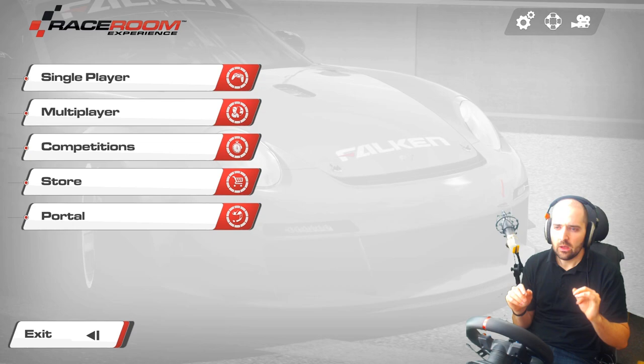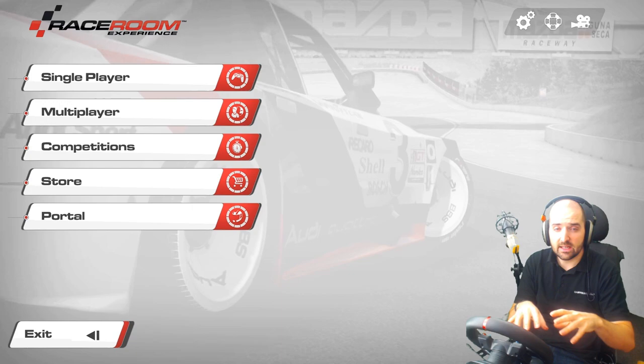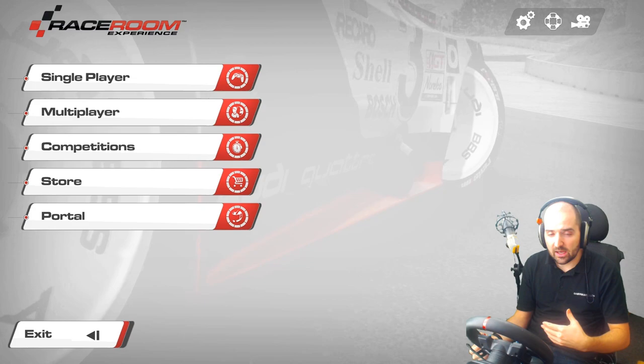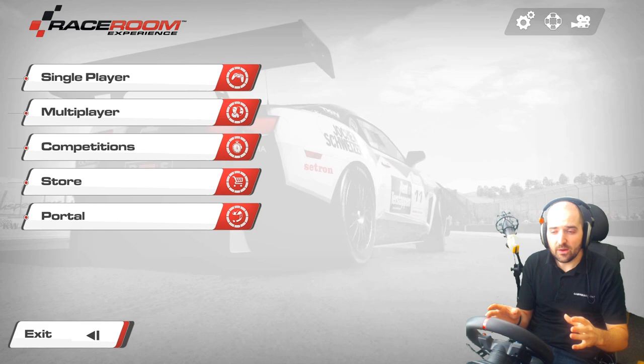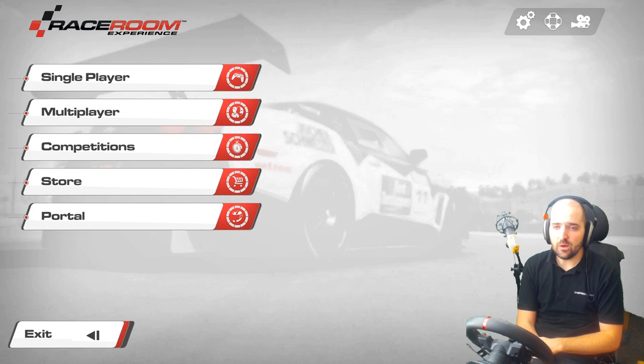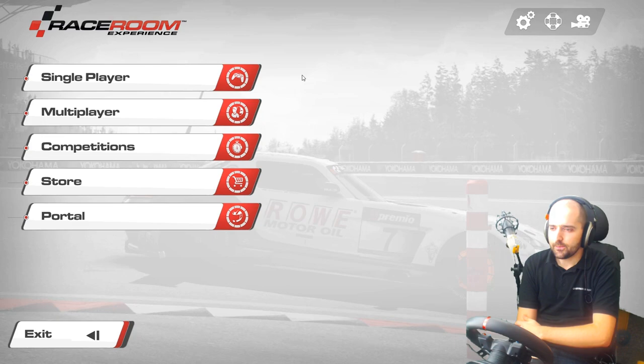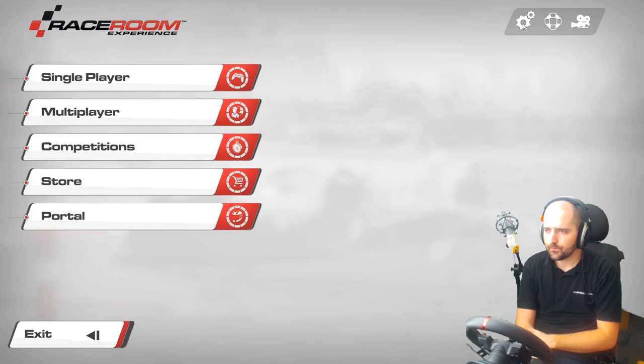We're going to start off by going through how to actually get your controller detected and working, and then we're going to focus on setting up the sliders, the analog input, the pedal input, the wheel input. Then we're going to go to the force feedback, and then we'll take a look at the graphic settings as well as some car-specific settings. To begin with, the first time you load up Race Room you're greeted by this rather nice screen with some background cars. We're going to go to the settings here and go to our control settings.